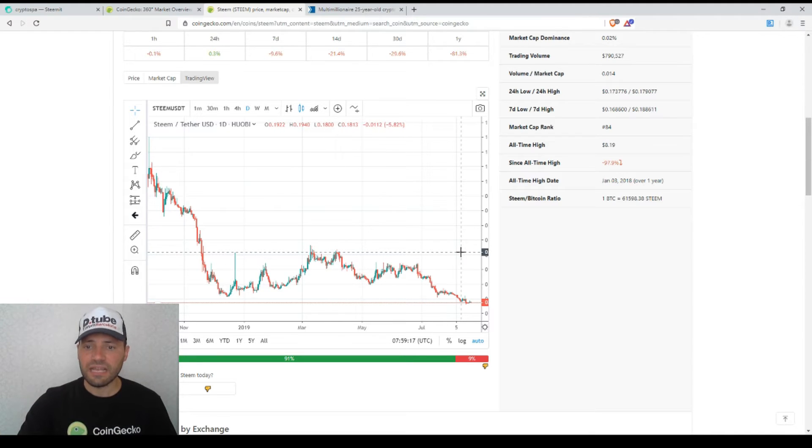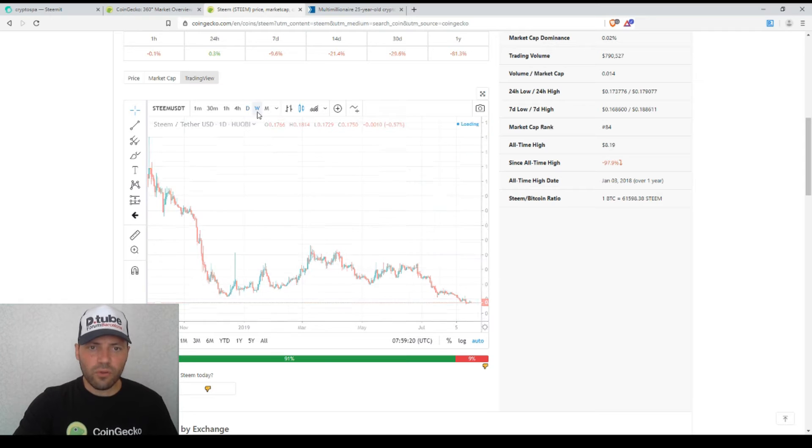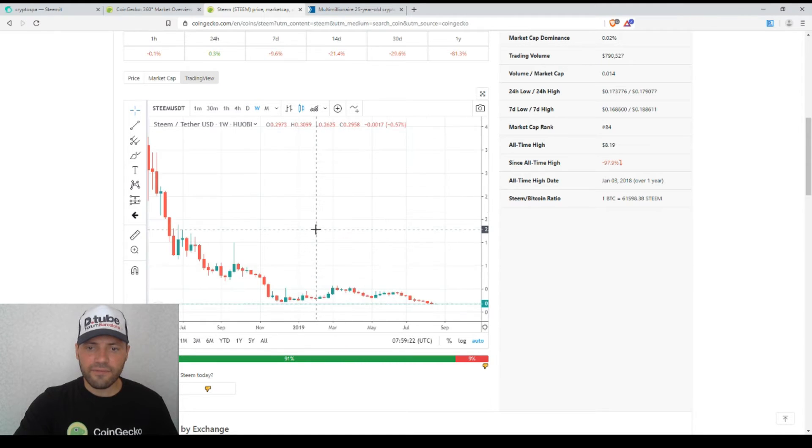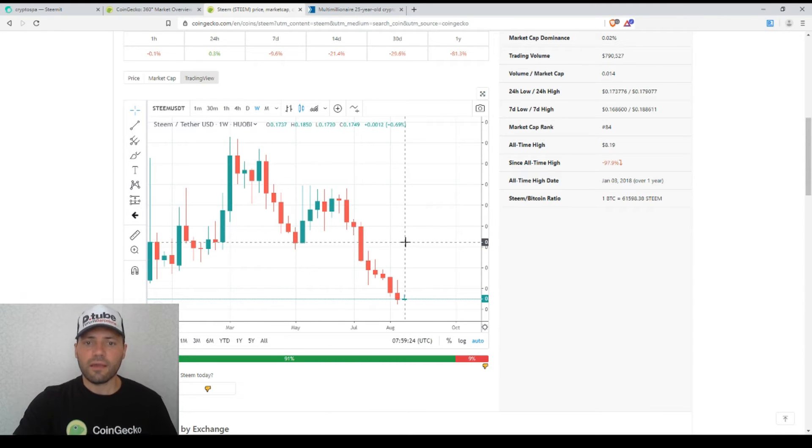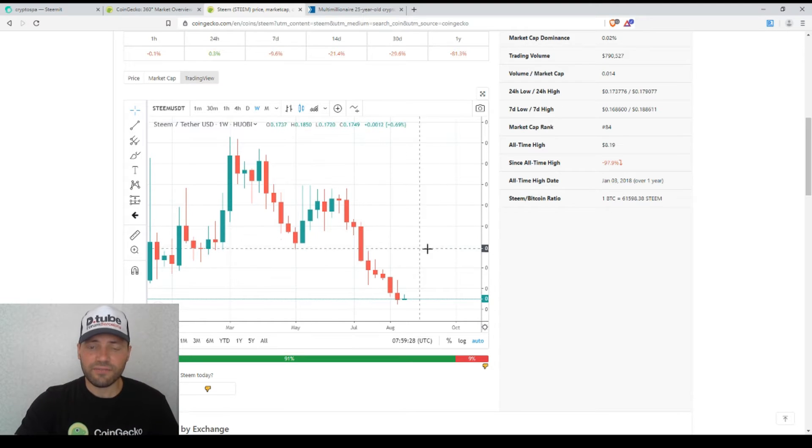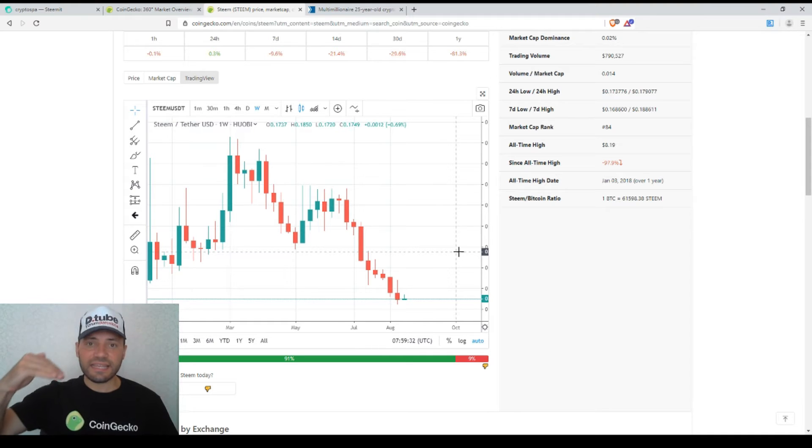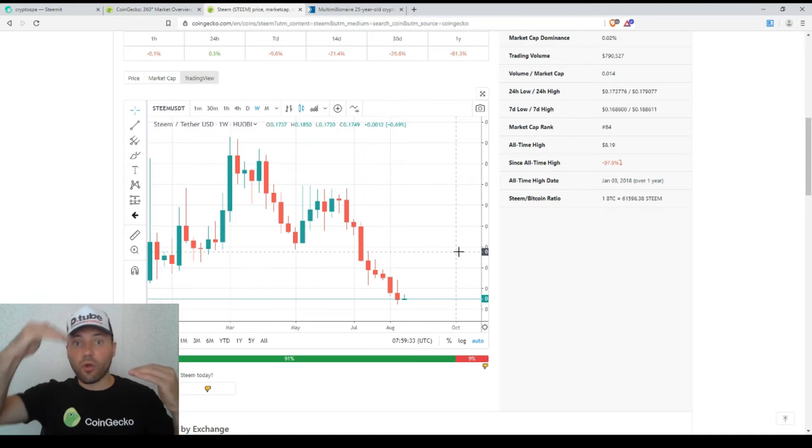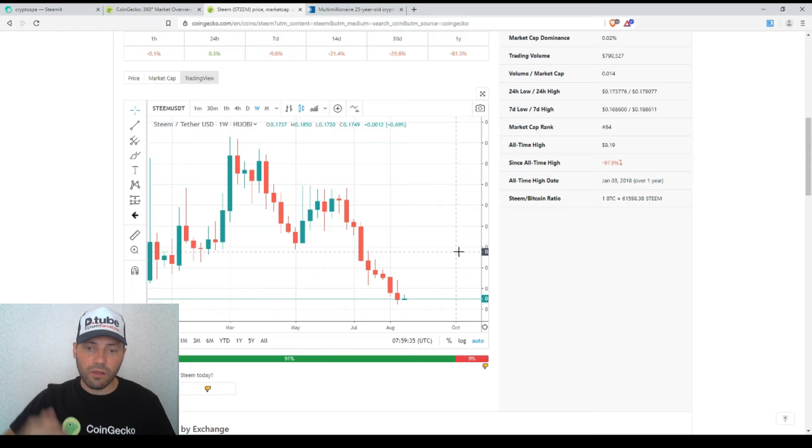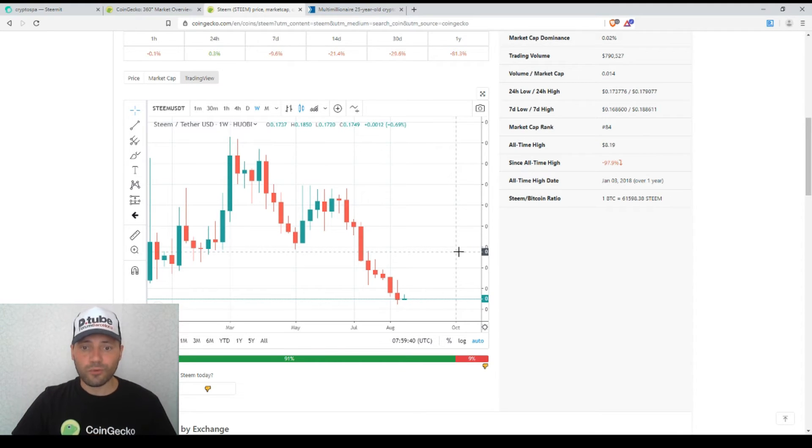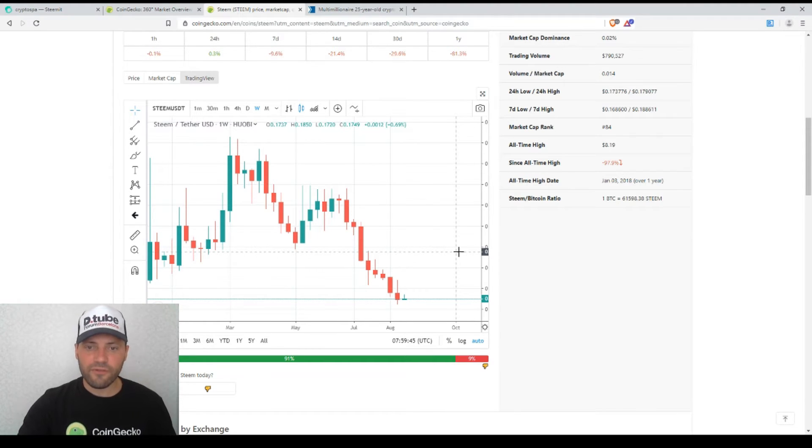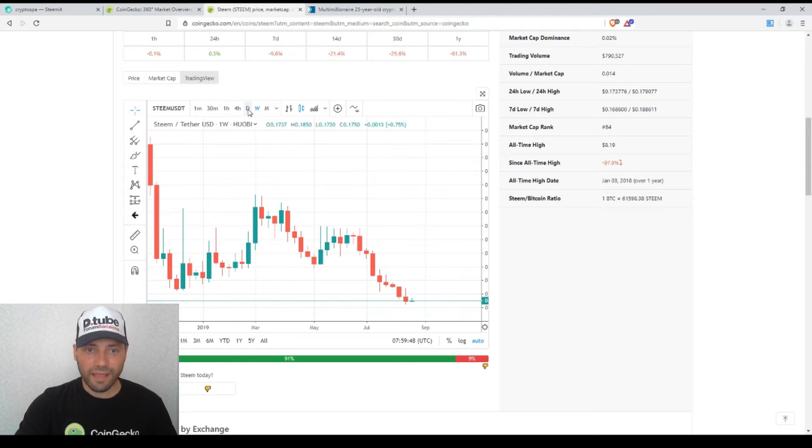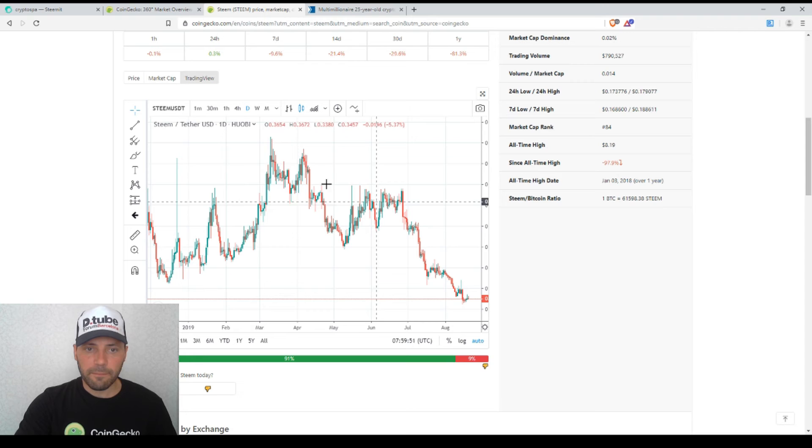On the one-week timeframe, unfortunately we see a sequence of bearish red candlesticks that have descending highs, local highs and descending local lows. This is an additional bearish signal on this solid one-week timeframe. I am very curious what will happen in the near future. If we switch back to one-day timeframe, I will draw some parallel lines.